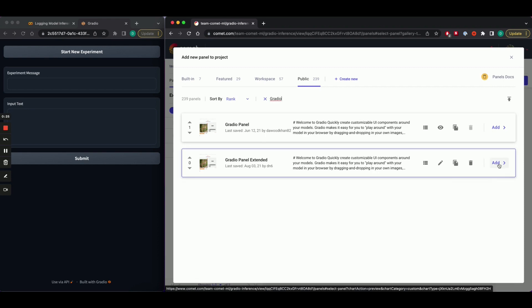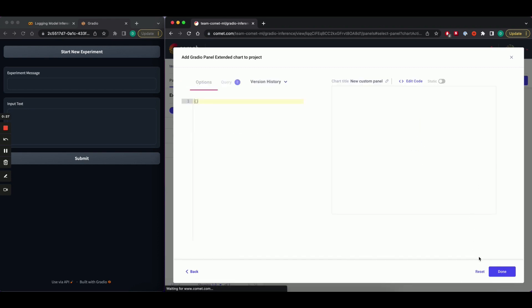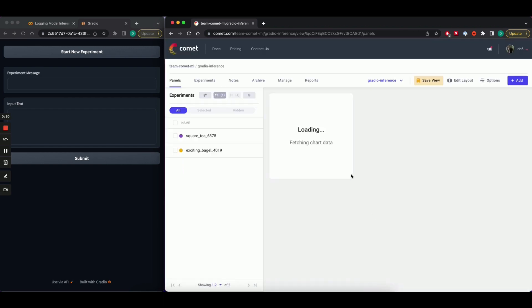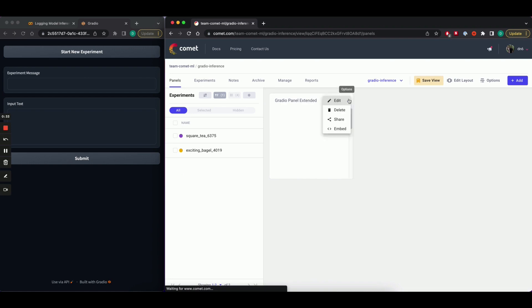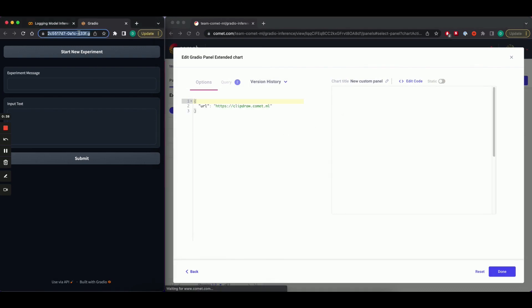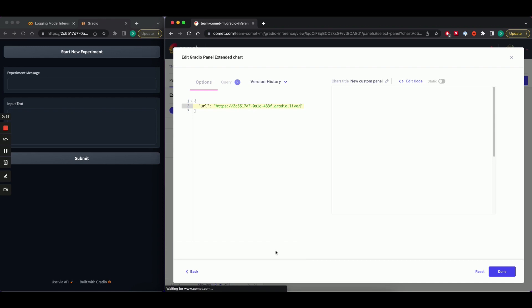On the left hand side, I have Gradio UI running on this URL that you can see in my browser. I'm going to click Edit on the panel options, paste in my Gradio URL, hit Apply Options, and we're done.